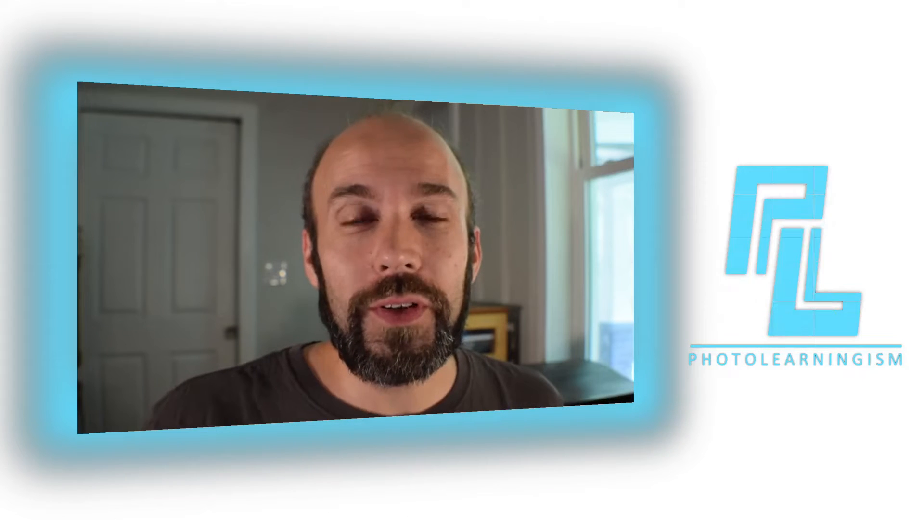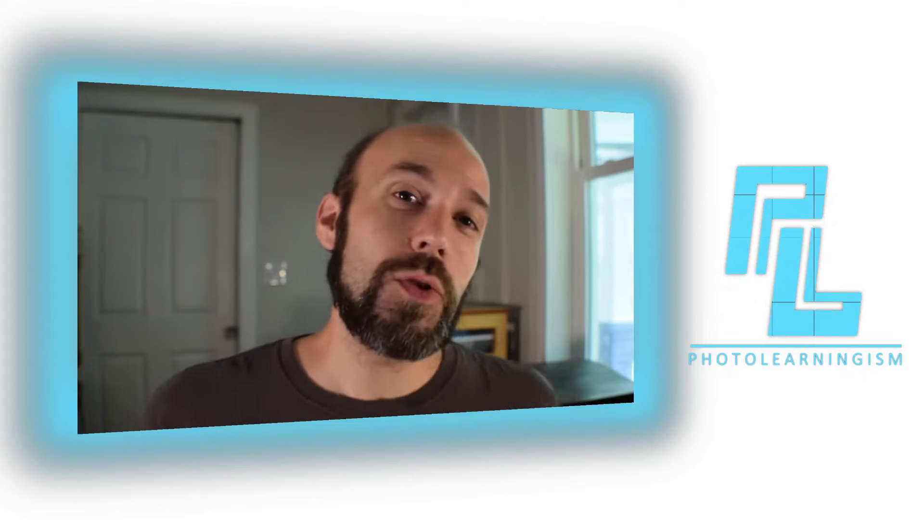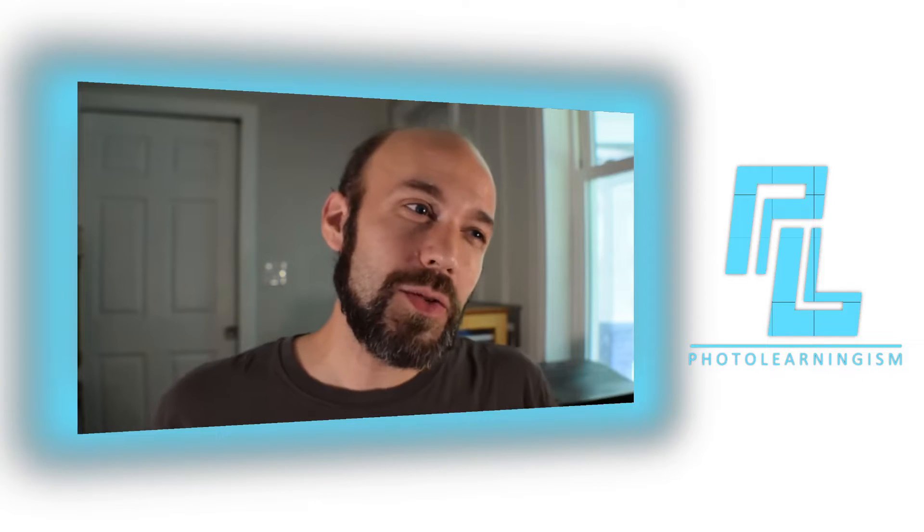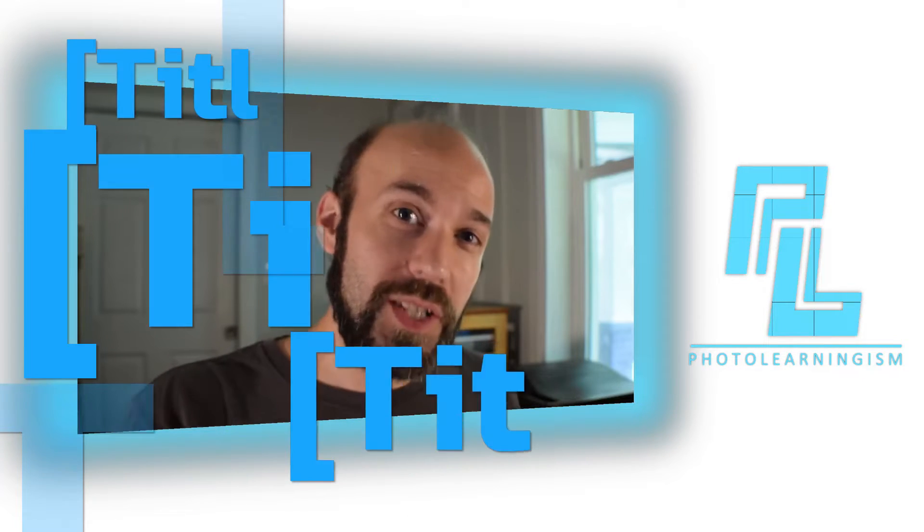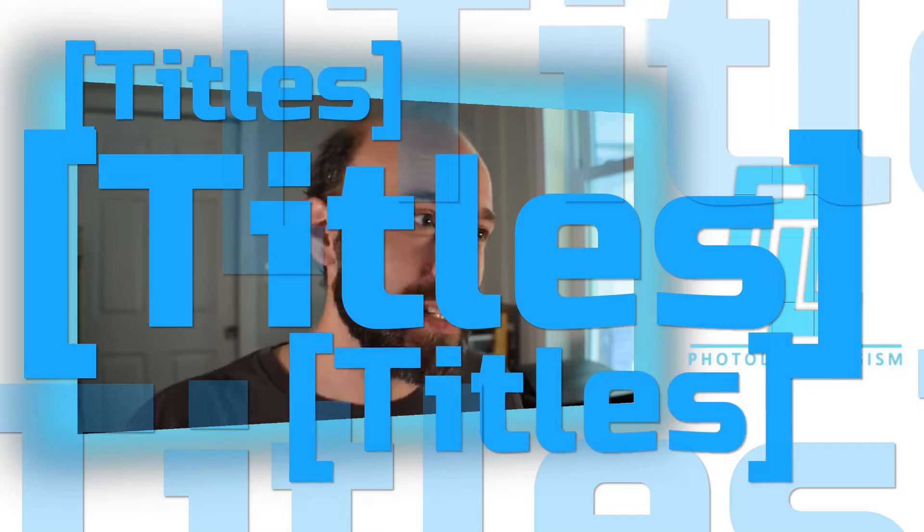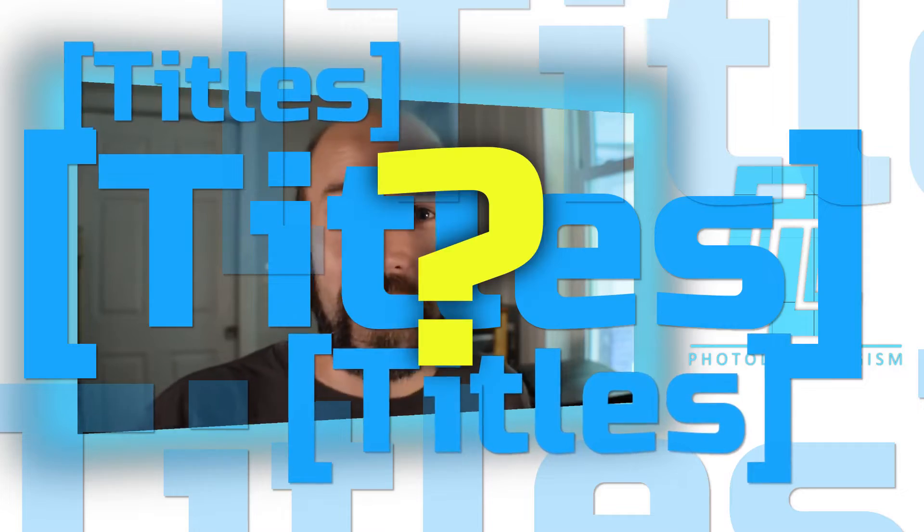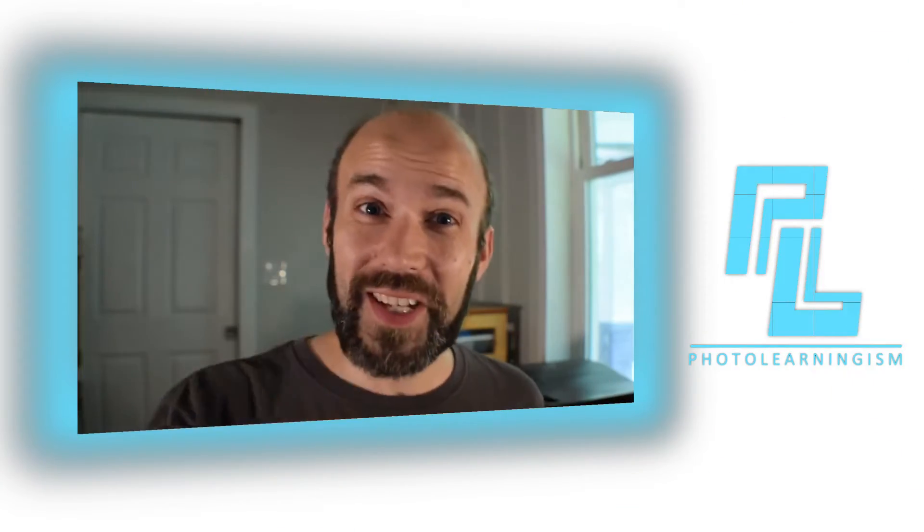Hi, I'm Nate, and you're watching Photo Learningism. So you want to see how to do a simple approach to titles in Kdenlive, not sure where to begin? Stay with me, let's do just that.